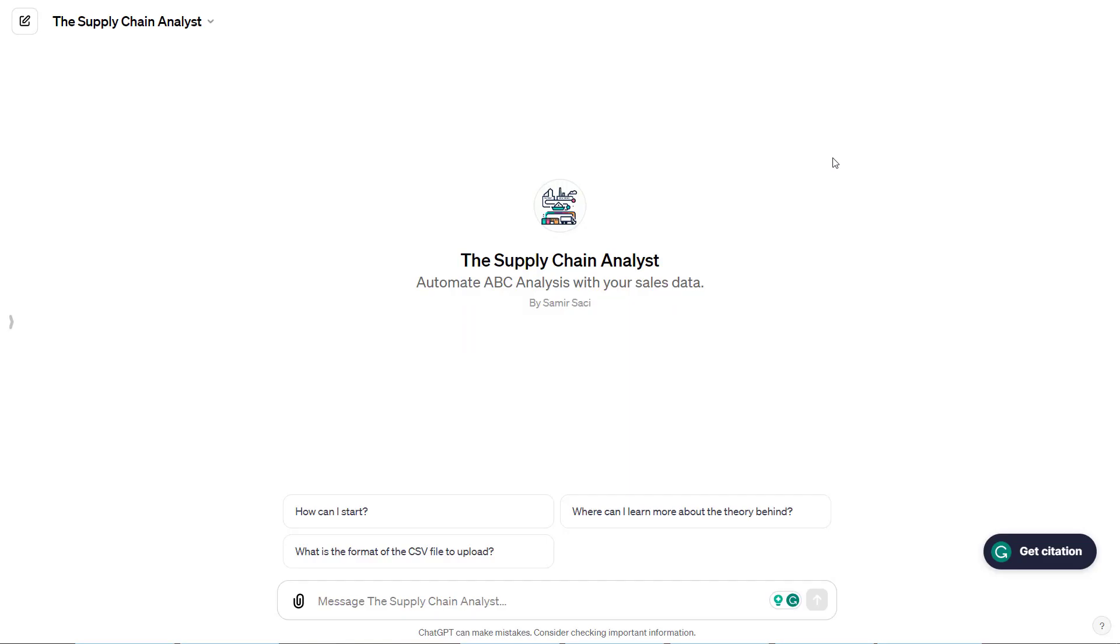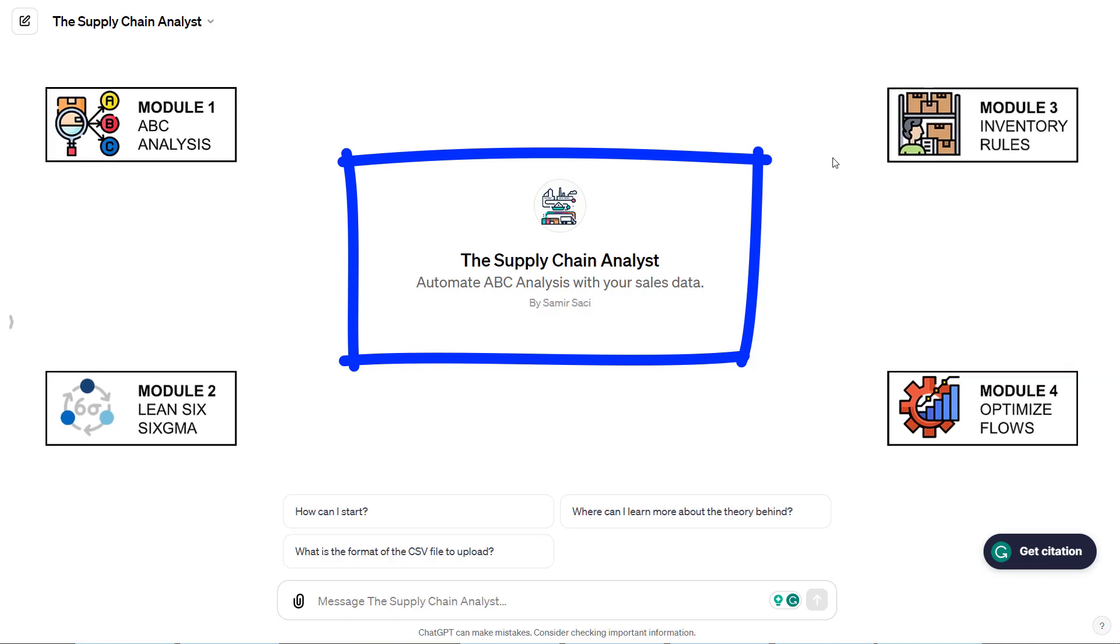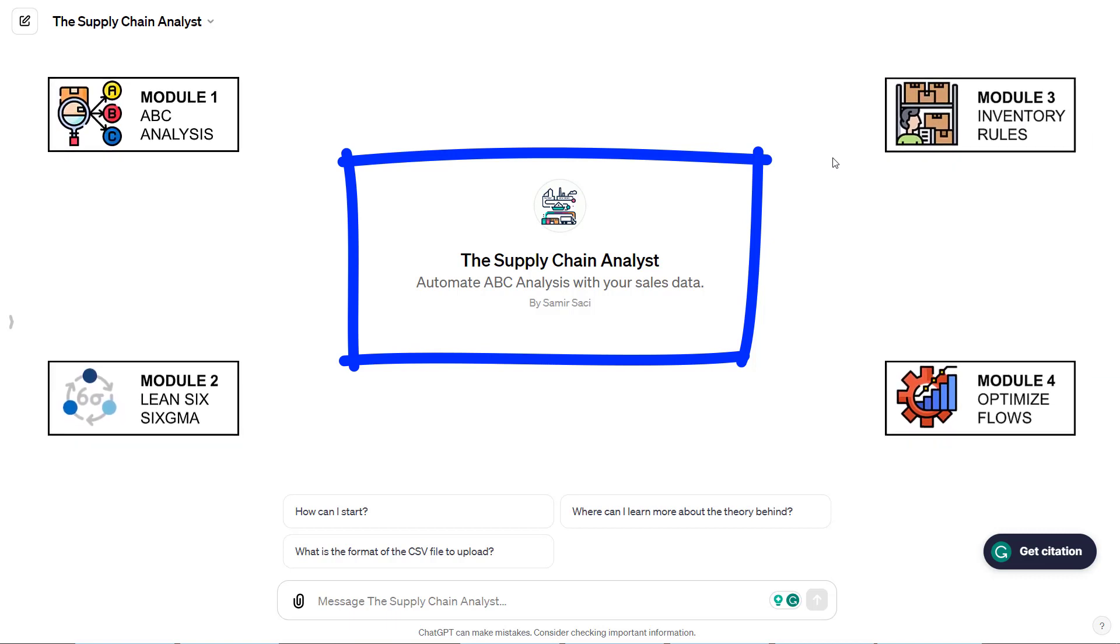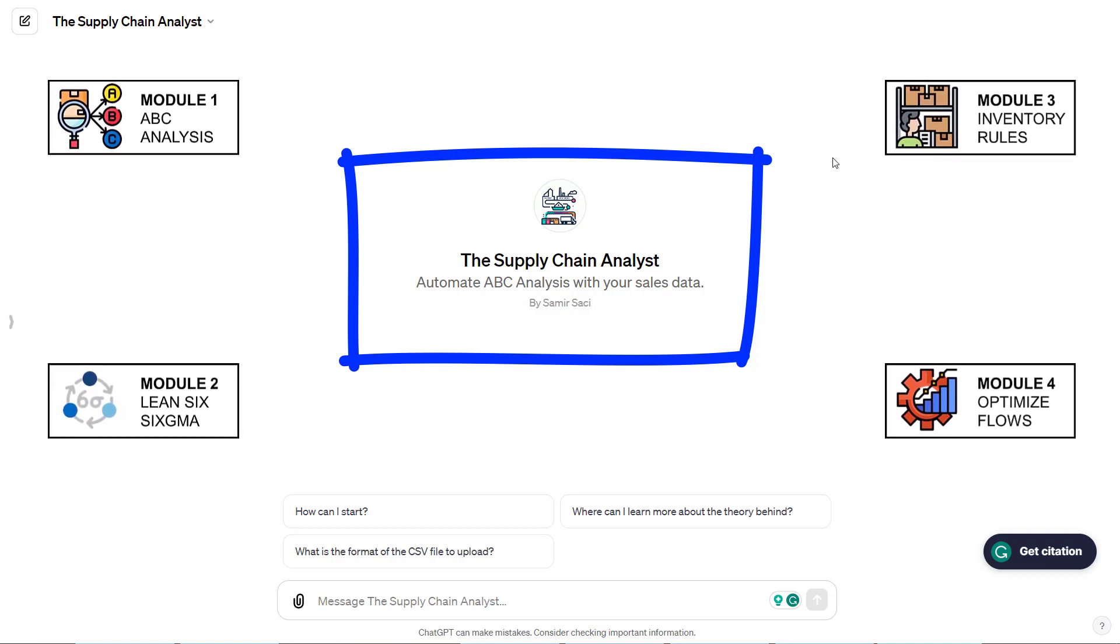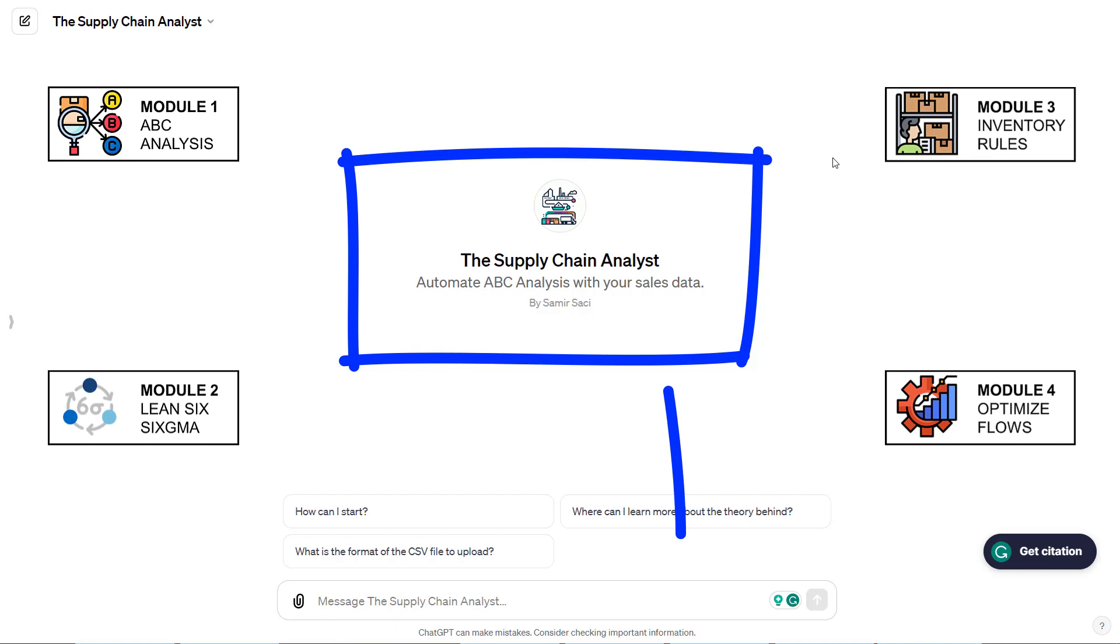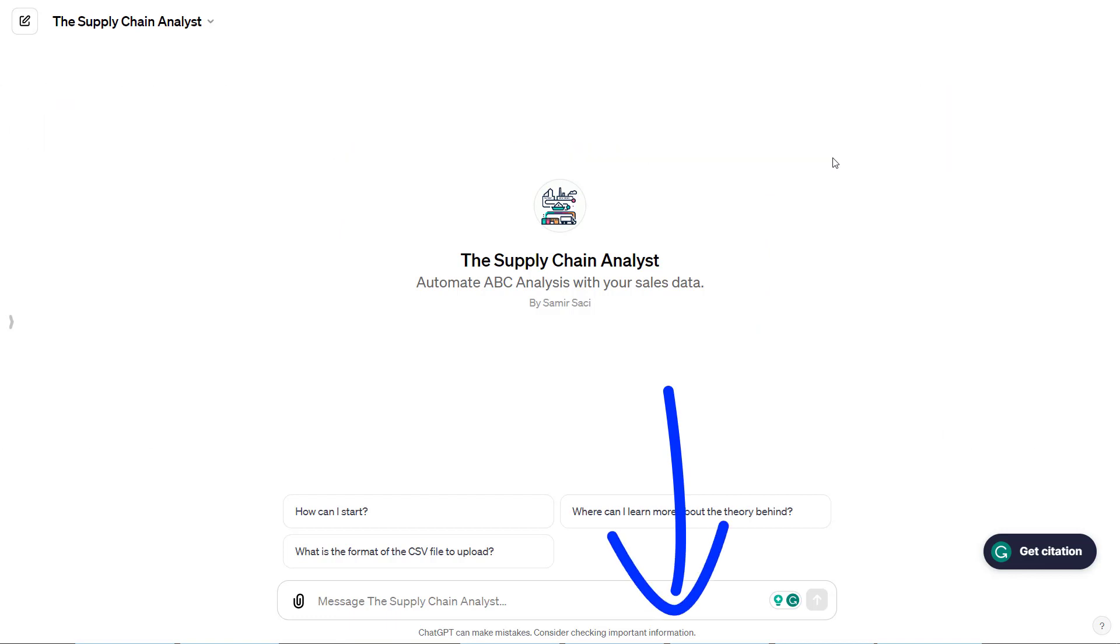Hello friends! Welcome to this new video in which I will introduce the custom GPT I created called the Supply Chain Analyst. The idea is to create a GPT with several modules including analytics products that I shared in my articles. You can find the link in the description and the comment section.